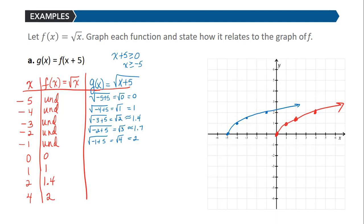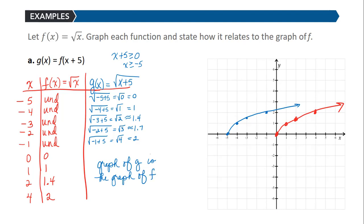So the graph of G is the graph of F shifted left 5 units. Notice again the y values stay the same but the x values have changed. This x+5, this change of plus 5, occurred to the inside of the function — we made a change to x — which caused the graph to shift in the x direction, left or right.